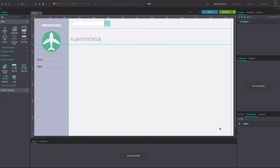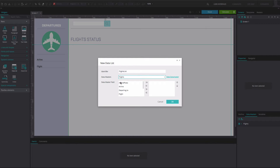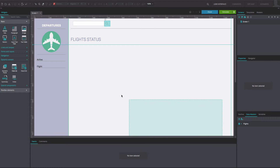To reproduce this example, open a web prototype that contains a data master. Go to the dynamic content section of the basic widget library and drag a data list widget to the center of the canvas. In the dialog that appears, type the name of your data list into the identifier field. From the data masters drop-down, select your data master. Below, select the desired data master fields to be displayed and click OK.